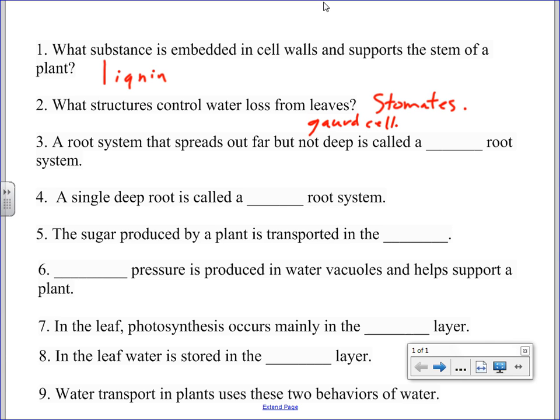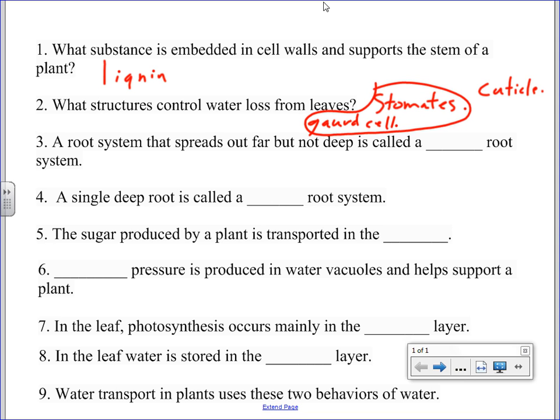I was thinking cuticle as well. Does the cuticle prevent water loss? It doesn't really control it — it prevents it. So these two things would be the most correct answers. If you were looking at a multiple choice question worded like that, and given cuticle, spongy layer, stomates, or roots, the most correct answer would still be stomates, because they actually control water loss, whereas the cuticle just covers the whole plant.